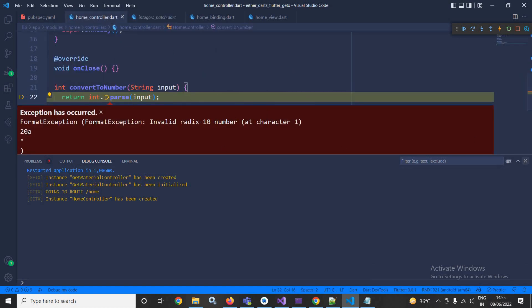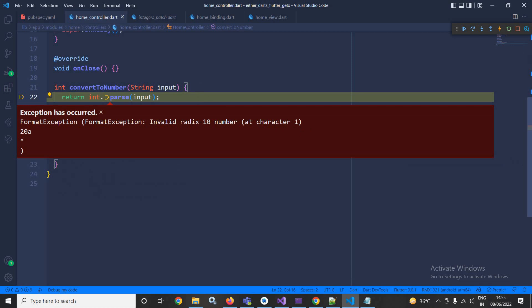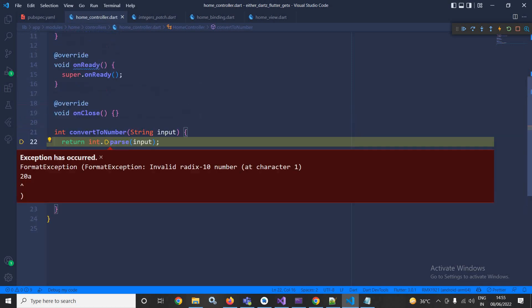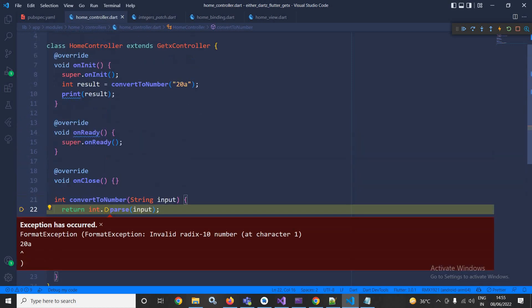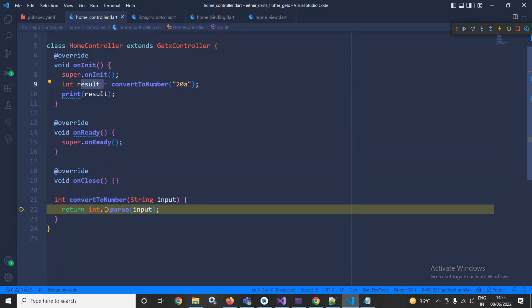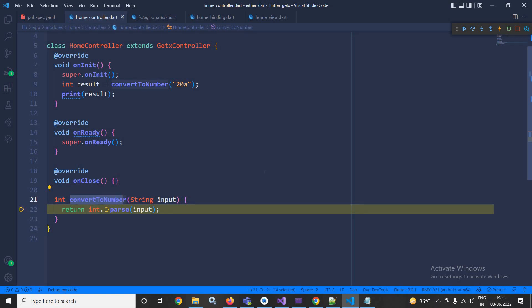Now the error which has been generated, that error I cannot store inside this result variable. Why? Because this function is returning int, and whenever the error is generated it is in the string format. This means the same function cannot return both types, that is int type and string type.